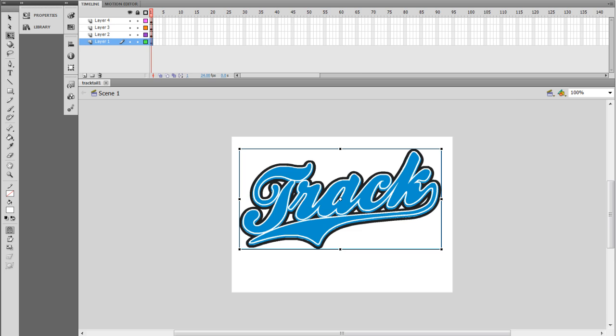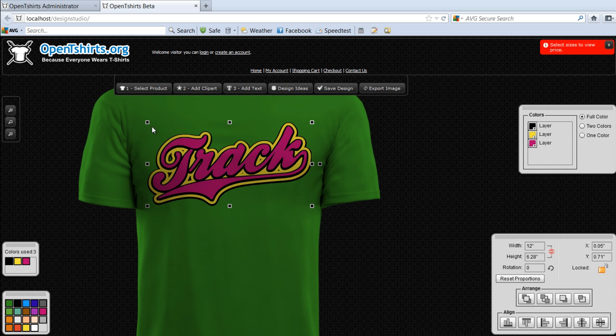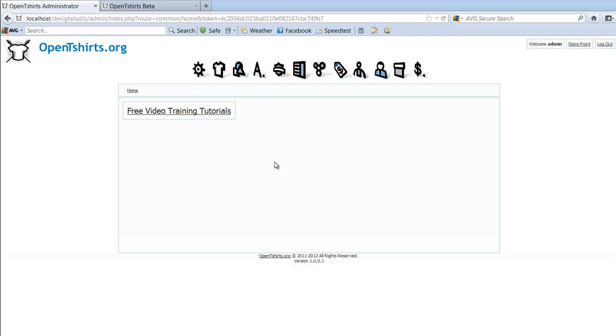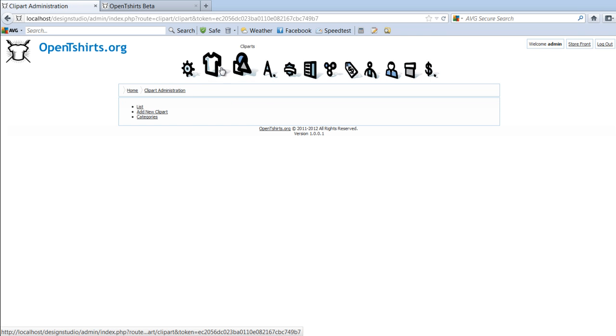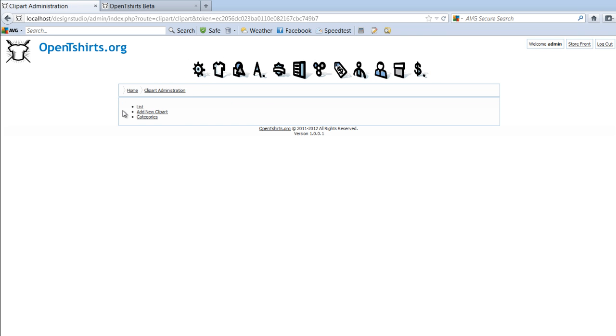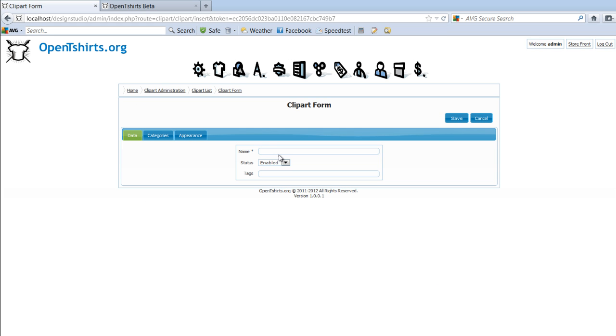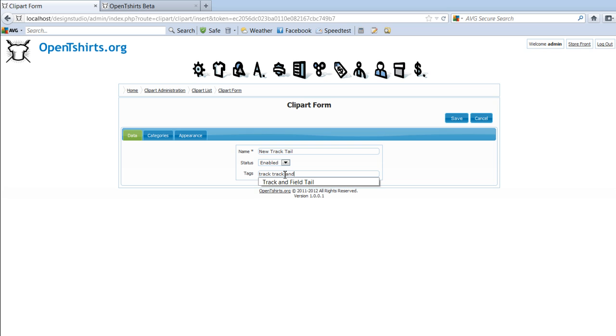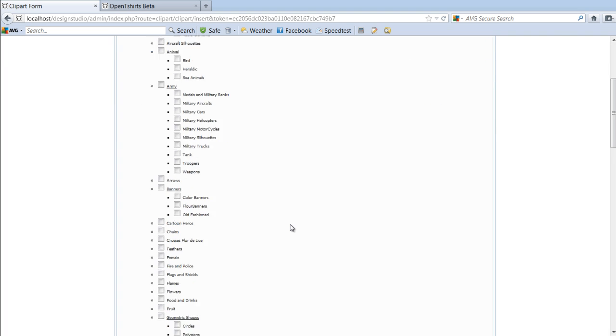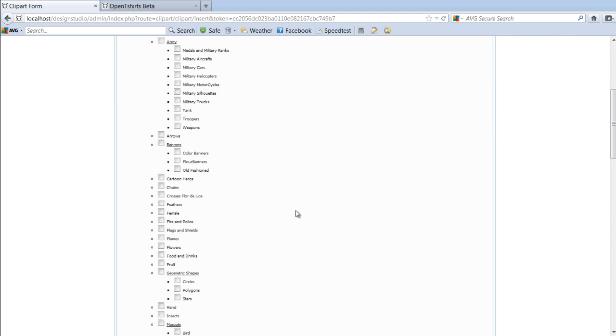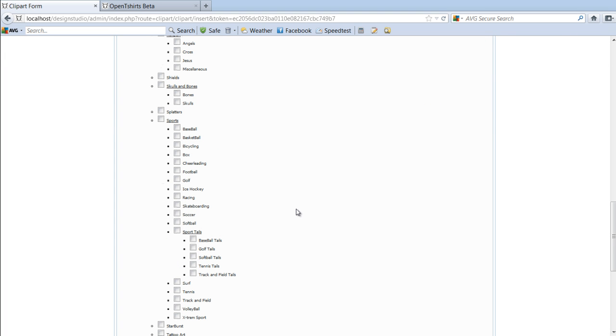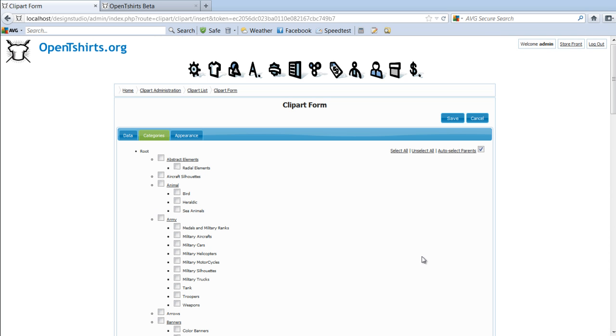Next step for me is quite simply to go to my Open T-Shirts Administrator, to go here to Clip Arts, to click on Add New Clip Art. I'll give this a name. I'll just call it New Track Tail, and I could give it a better name. I want to give it some tags, which will be the keywords, which will be Track, Track and Field, and Tail. Next thing I want to do is go to Categories. I want to come in here to my Categories, and I want to add this to my Sports and Track Categories, so I want to go to Sports, Tales, and I'll go Track and Field, and I'll come down here and select Track and Field also. So it will appear in my correct clip art categories.